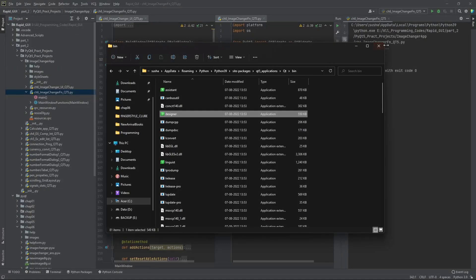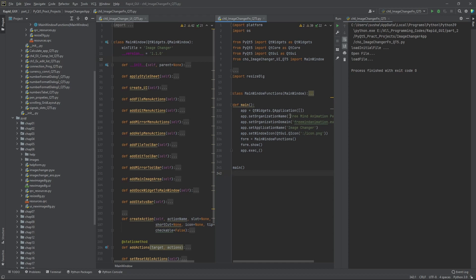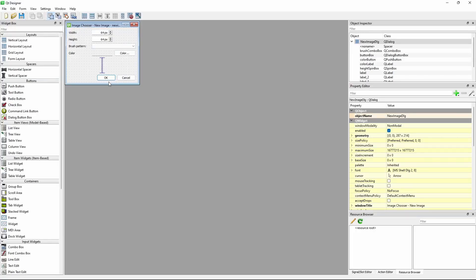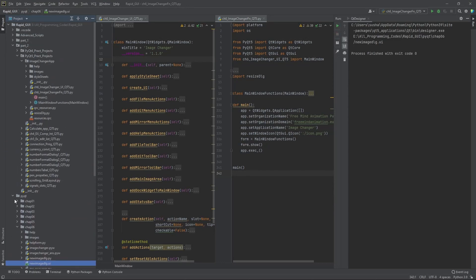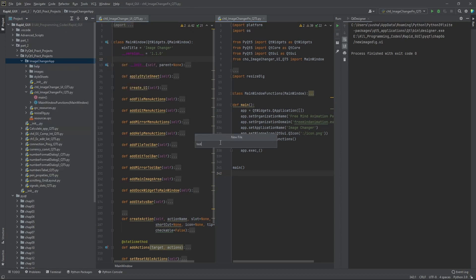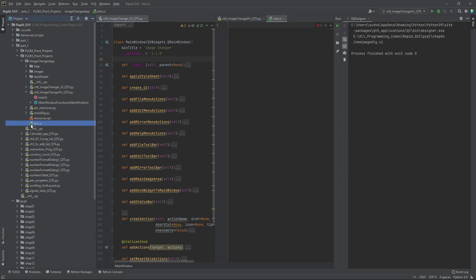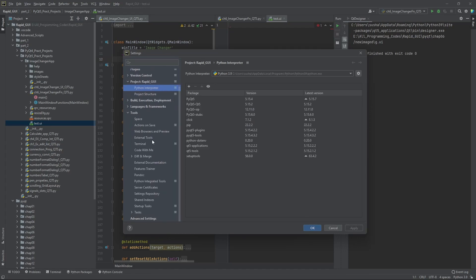But if you don't want that and want your Qt Designer to open files from PyCharm, then we have to do a few more things. If you double click a .ui file in PyCharm it won't open in Qt Designer, but you can create an external tool which will open that file in Qt Designer. I am creating a test.ui file which will appear here.